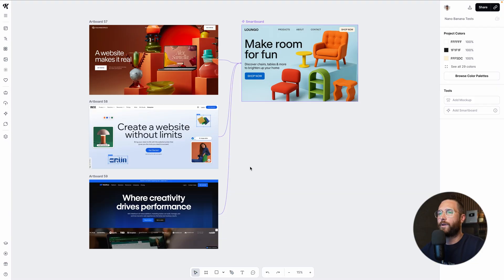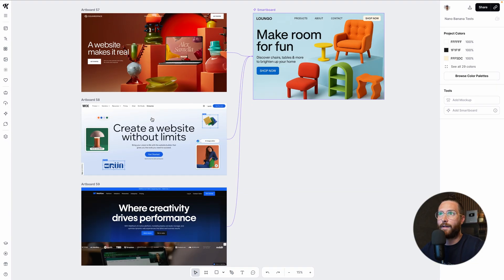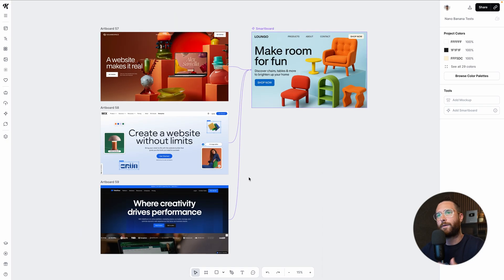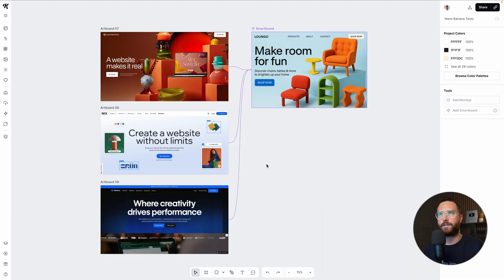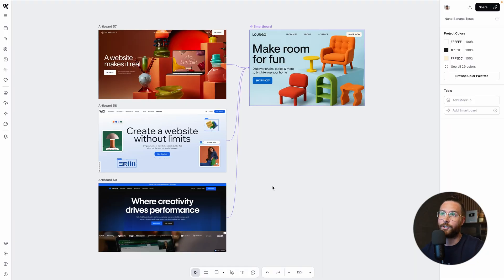So here we are in Kittle and I have these three screenshots. They're just from three different website providers which I like a lot. I personally like Squarespace a ton, but I just want to grab the hero image because I was just wondering, I'm not using these for any specific thing, obviously not sponsored by any of these things.